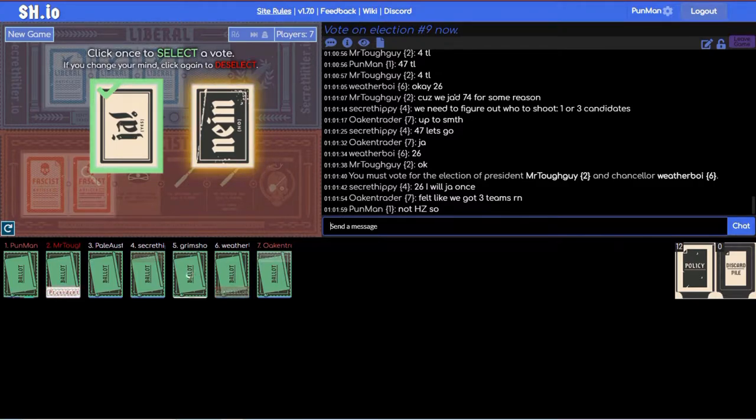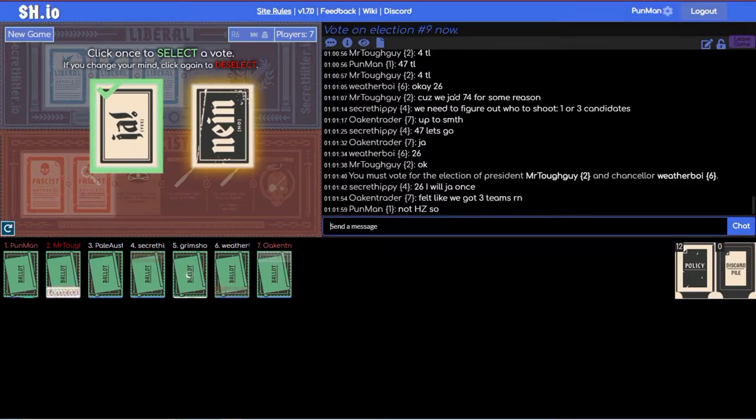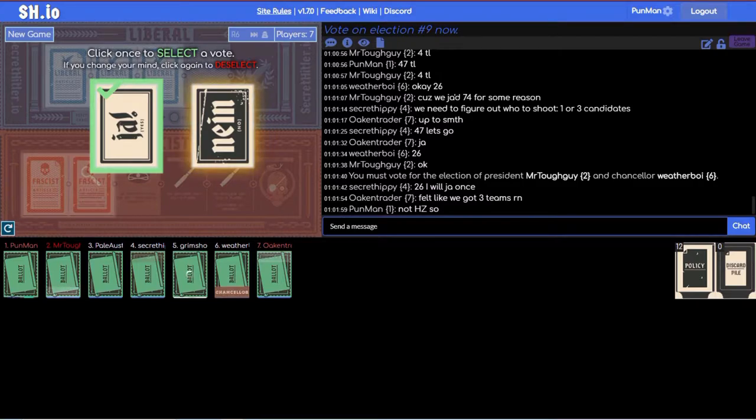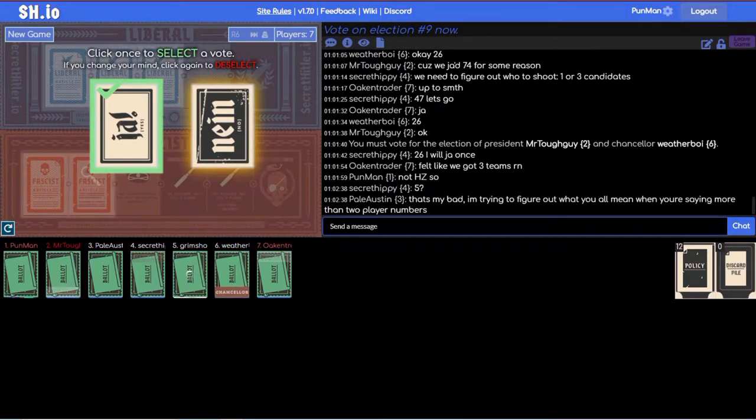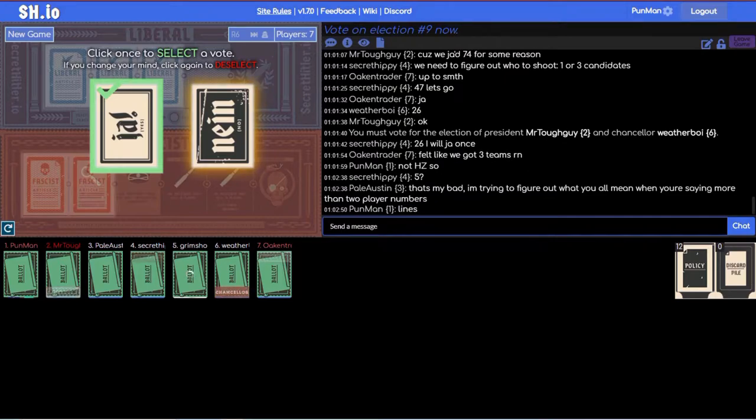Do you want to go ahead and explain that? Well it says on the board, but on the third fascist card that gets played, the president picks the next president. It's called a special election because it's not just going in order. Three doesn't understand meta which is why they picked you.